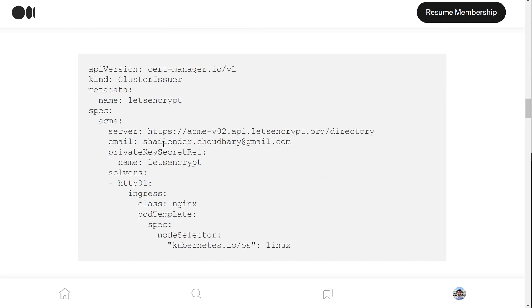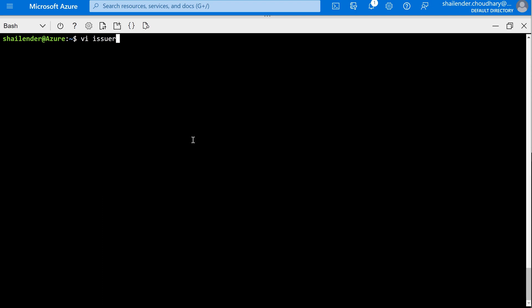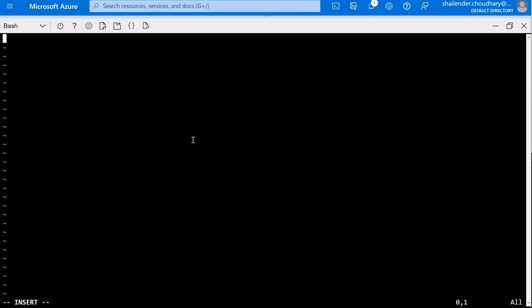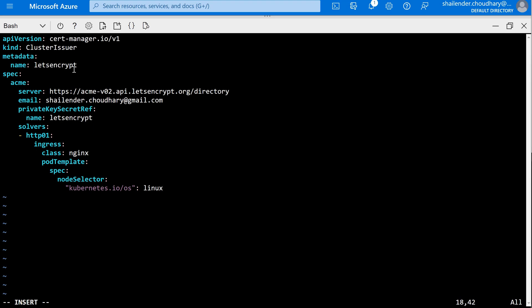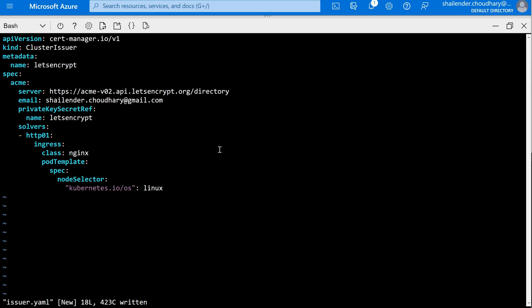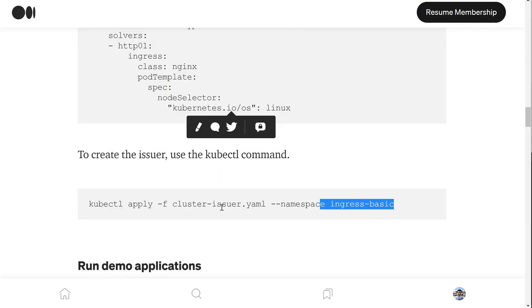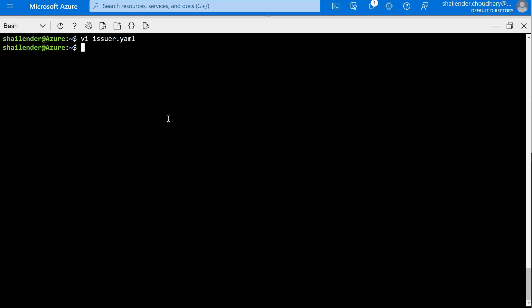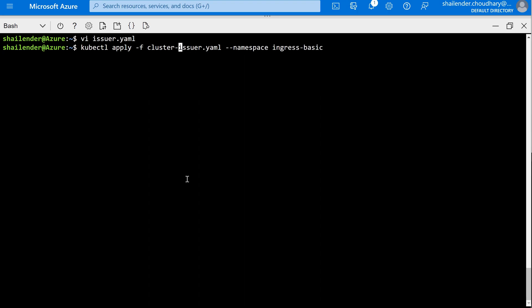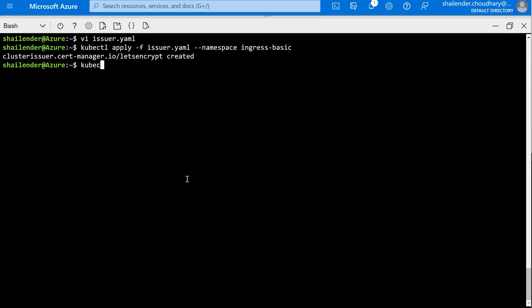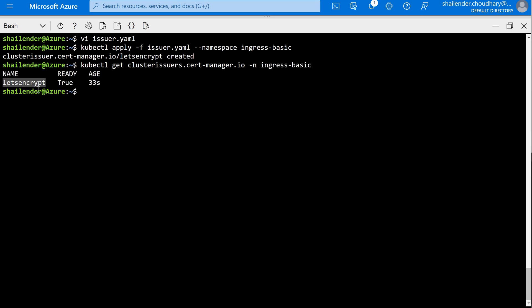Now we'll create a cluster issuer which will use the Let's Encrypt server and will create a certificate for us. In the issuer YAML: it's a cluster issuer, name is Let's Encrypt, the class is NGINX, and this is the Let's Encrypt server it's using. Let's apply this. The issuer is created. Let's check: kubectl get clusterissuer with namespace ingress-basic. As you can see, the Let's Encrypt issuer is created.